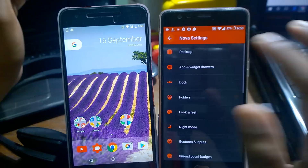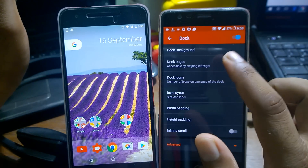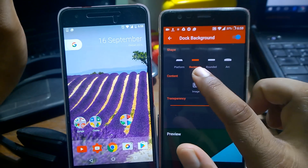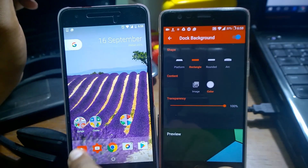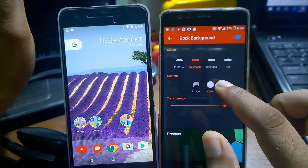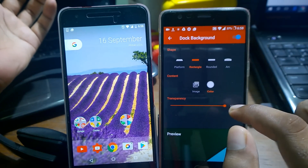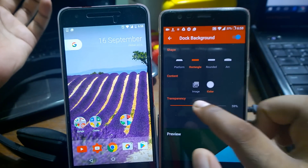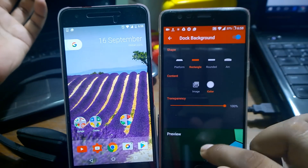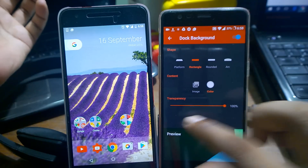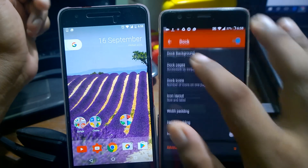Now go back and change the settings for the Dock. Inside the Dock, set the Dock Background and select Rectangle — this is the dock area. You need to select Rectangle and then pick a color. I've selected white and adjusted the transparency. You can adjust the transparency slider to whatever you prefer.